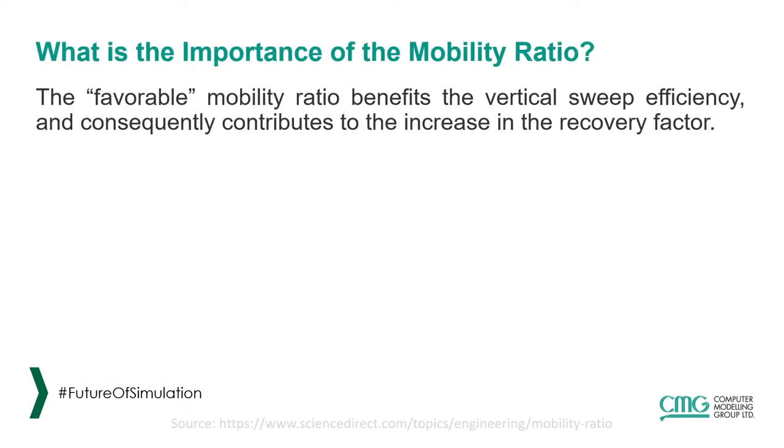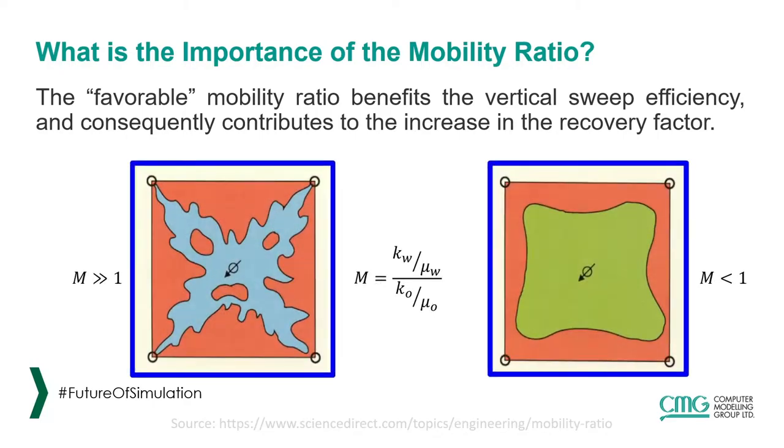However, to reach effective polymer flooding, the mobility ratio that is normally known as M needs to be less than 1, since higher M values lead to viscous fingering and thus create conformance problems.